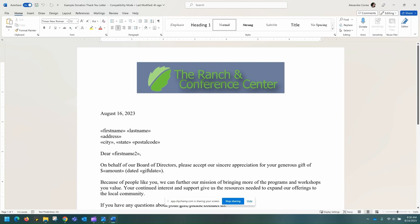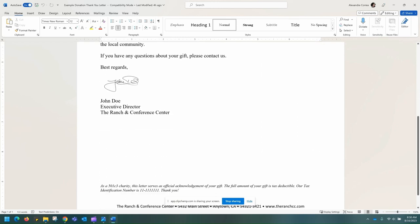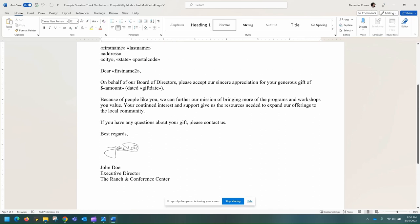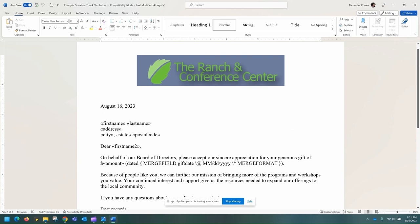Donation letters. Here is an example of a donation letter template we can send you to edit as needed. We have gift date here. If you toggle the field codes, as stated previously, this is the one instance in which we recommend, if you would like, to edit the formatting of the date here. Once you have finished editing the template to your liking, you can come here to template management as before.